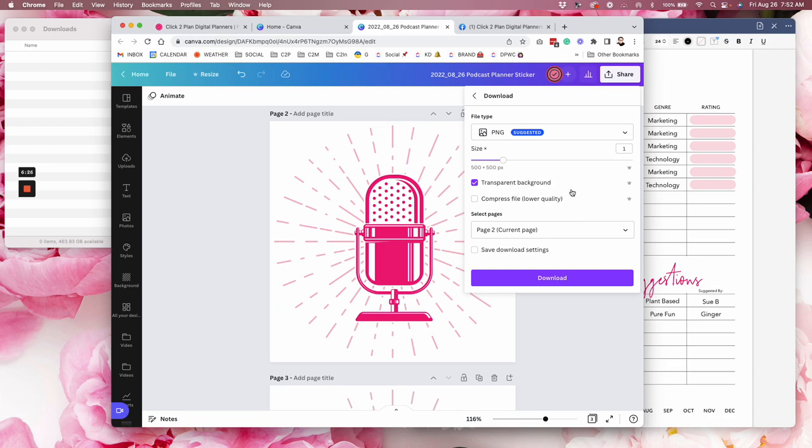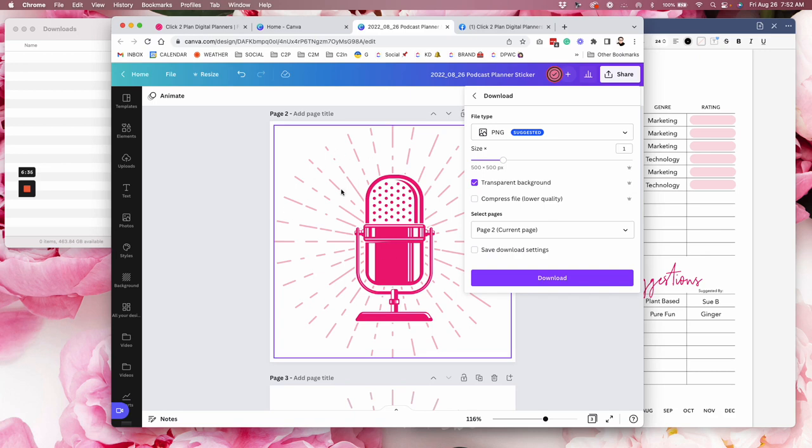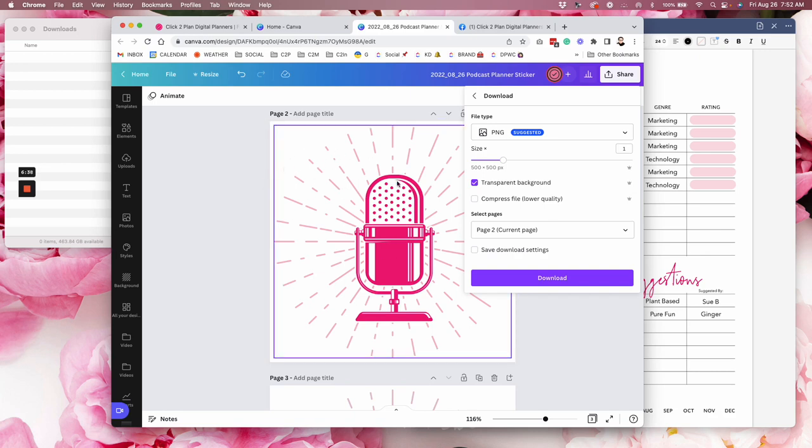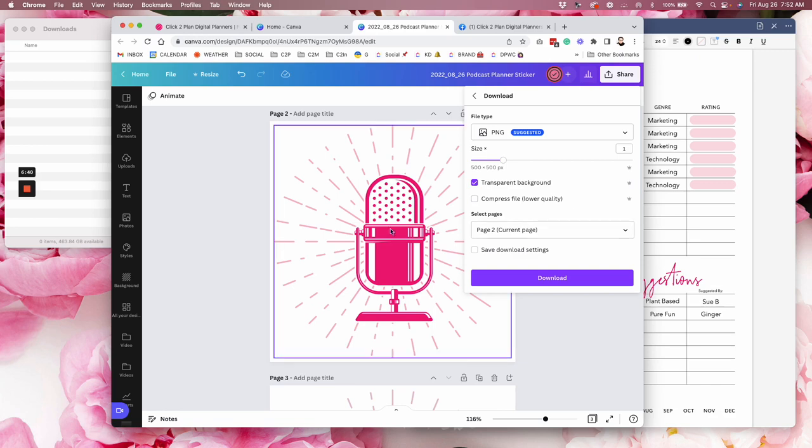So you have to have the Canva Pro that you can see that icon right here tells you it's a Pro feature to have transparent background. If you don't have Pro, you're going to have the white background. That may not be a deal breaker for you if you're always placing it on a white digital planner page, but I highly recommend all of the Pro features.